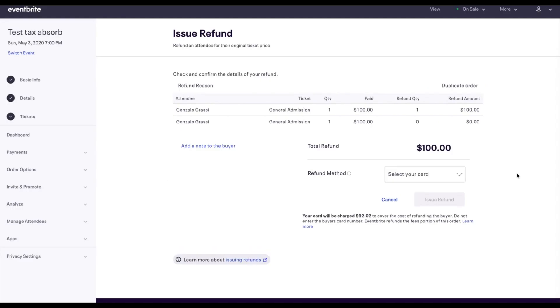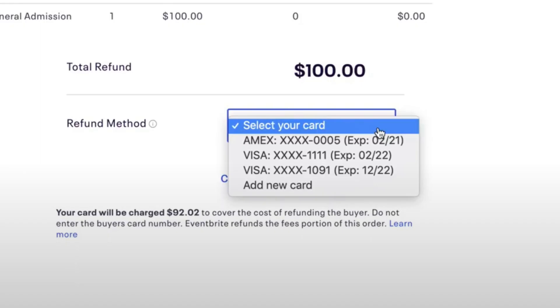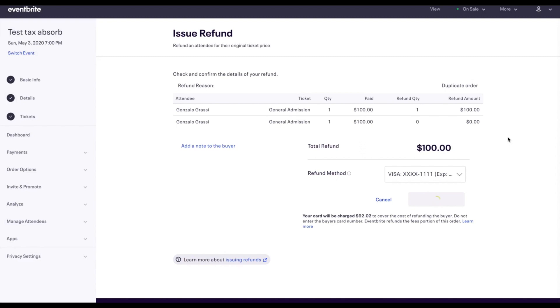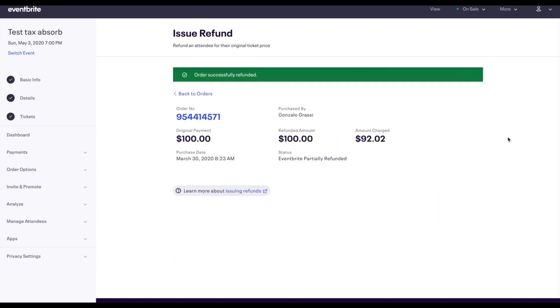I already have a saved credit card in my account, so you'll see that it's asking me to select a card, or the last option is Add a new card. I'll select the one that I already have, then press Issue Refund. Now, they're all set.